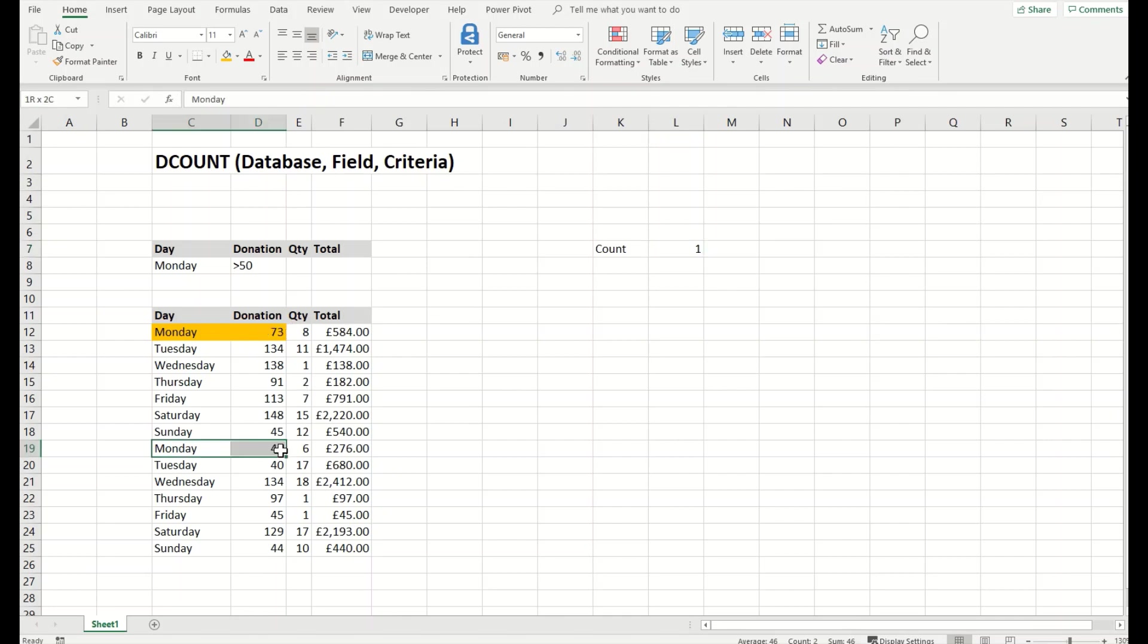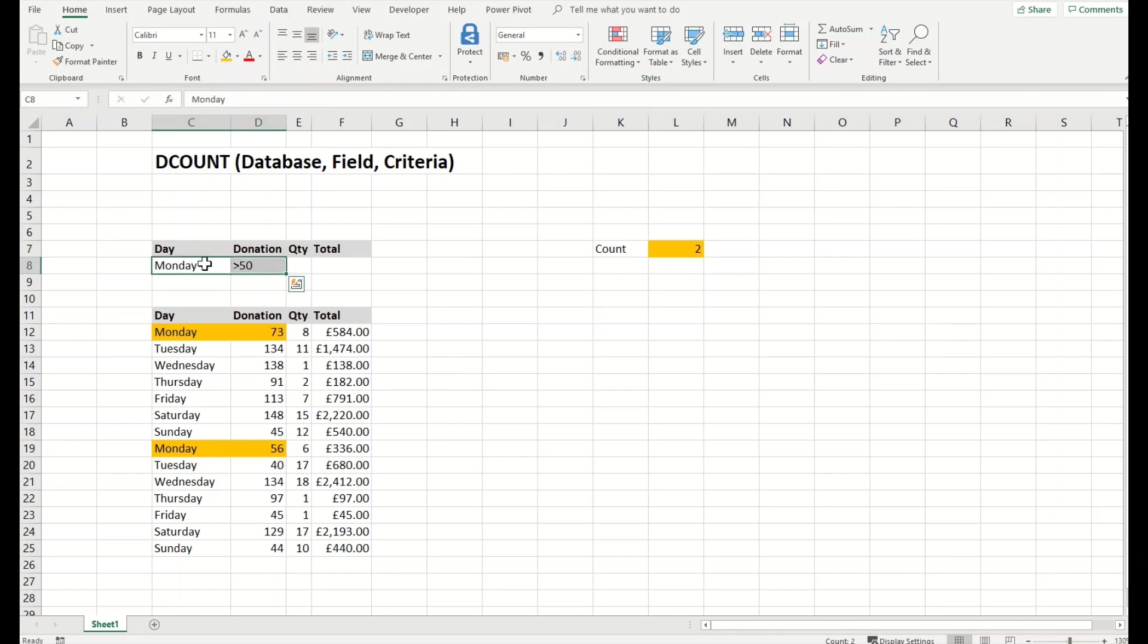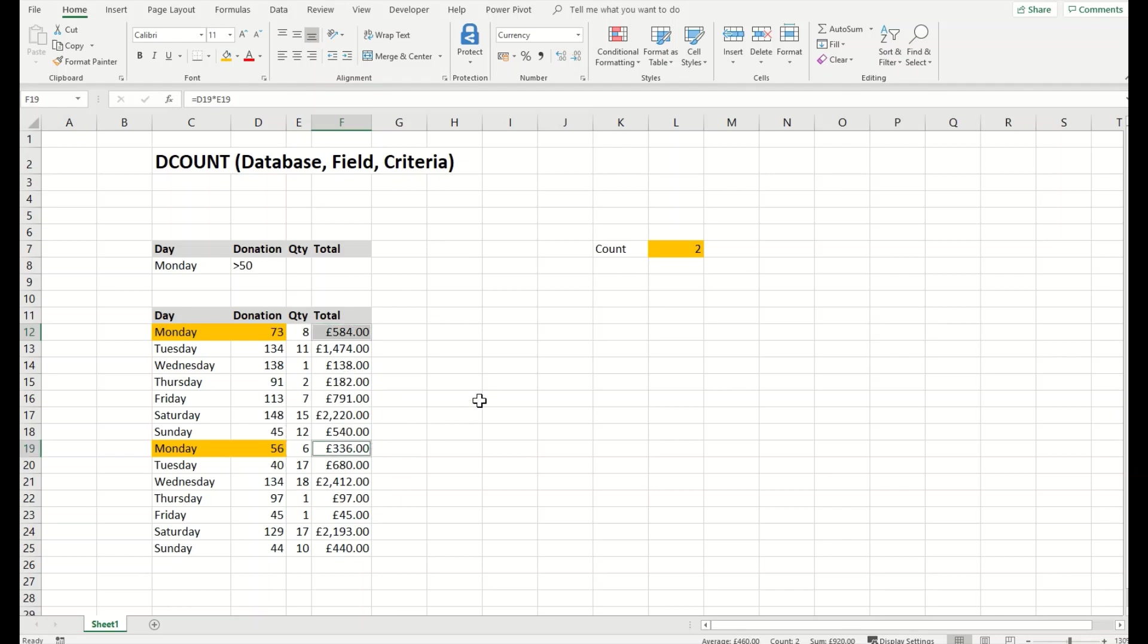If we want to change the numbers, let's say we had 56. The count automatically will change here. You can see this has changed to two. Using this criteria that there should be a Monday and it should be greater than 50, we count the total fields, which were in this case two of them.